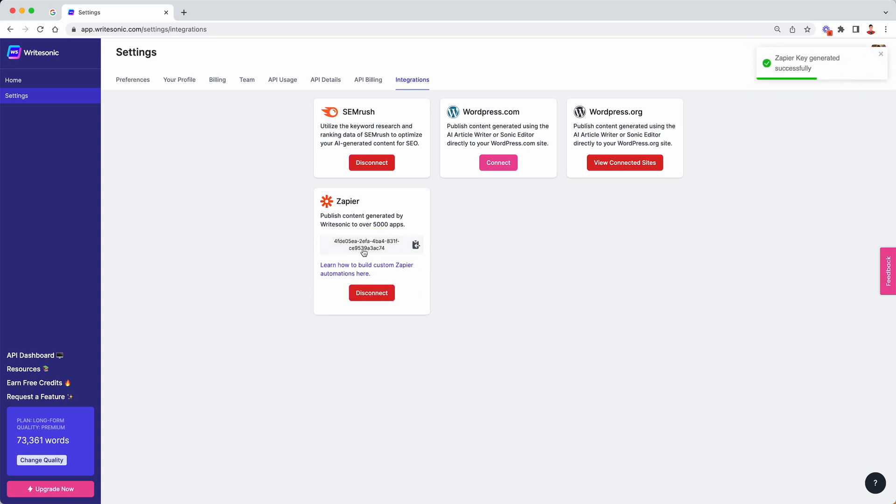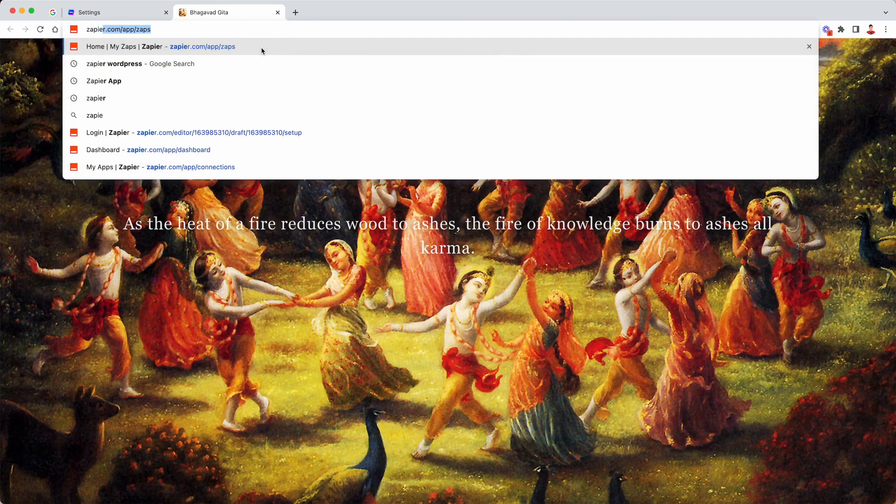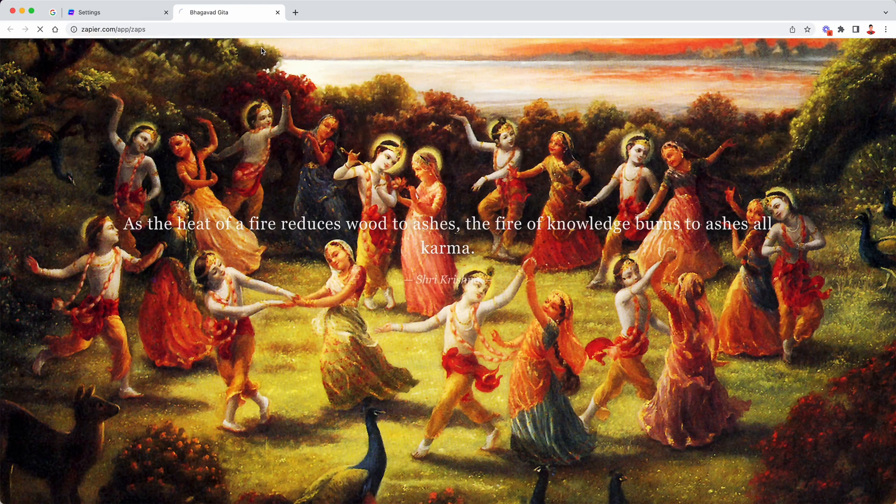This will generate an API key that we'll use on Zapier to connect with WriteSonic. So once you have clicked the connect button, the next thing that you are going to do is head over to zapier.com.